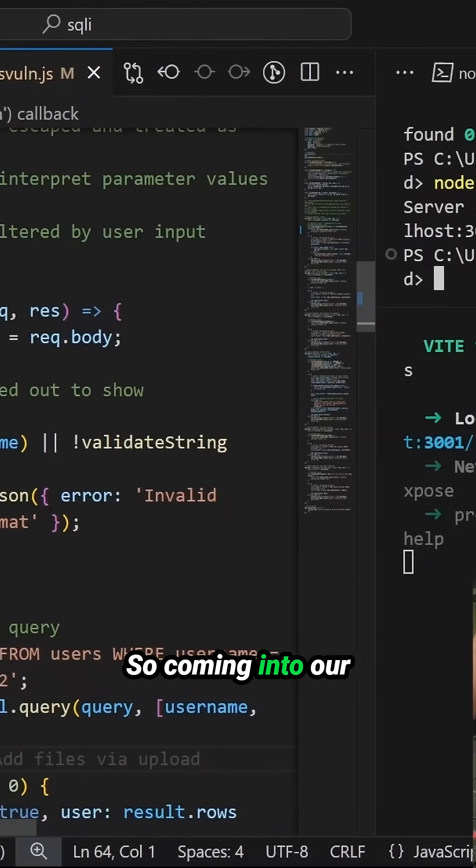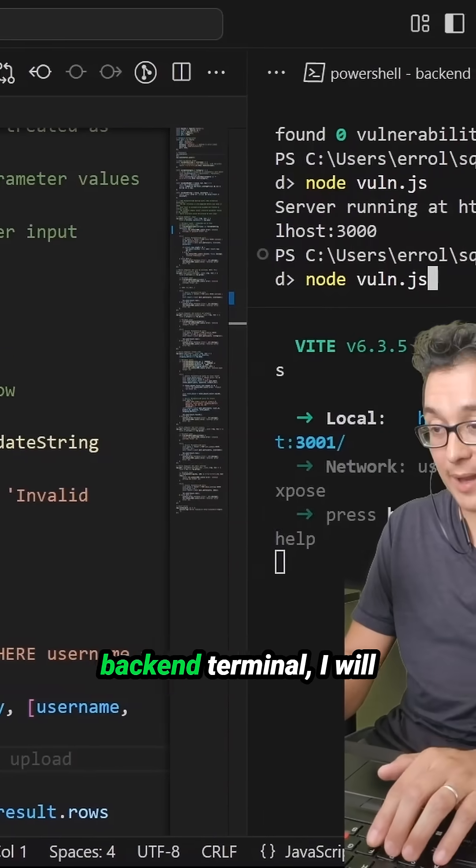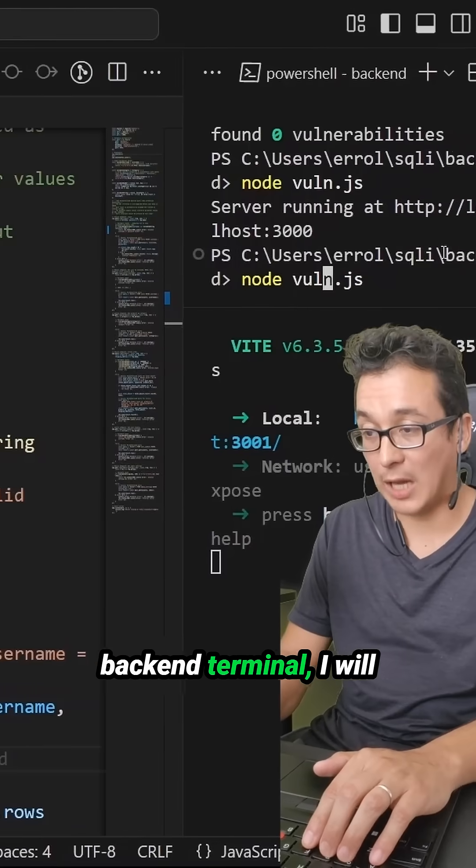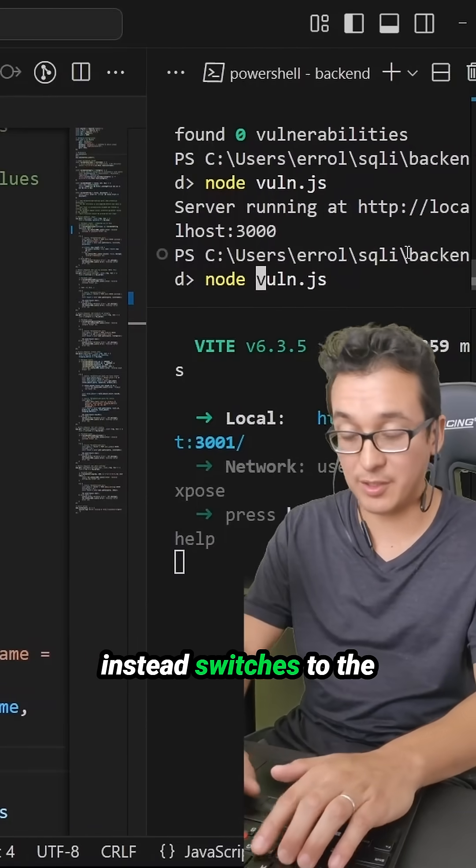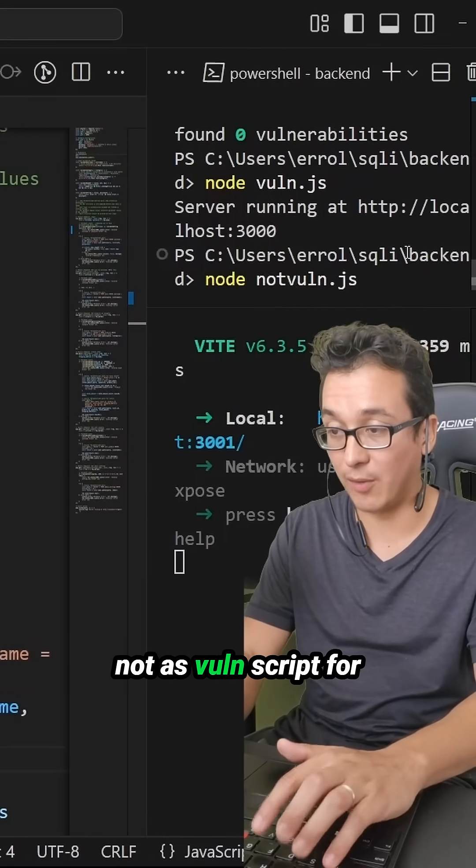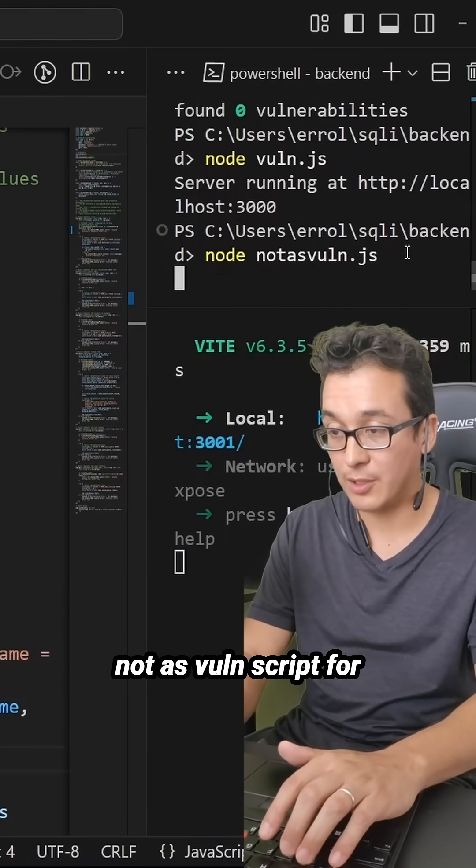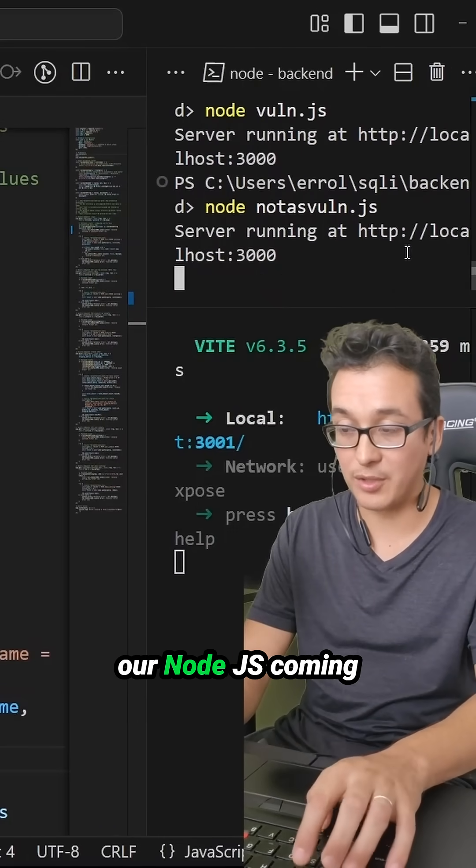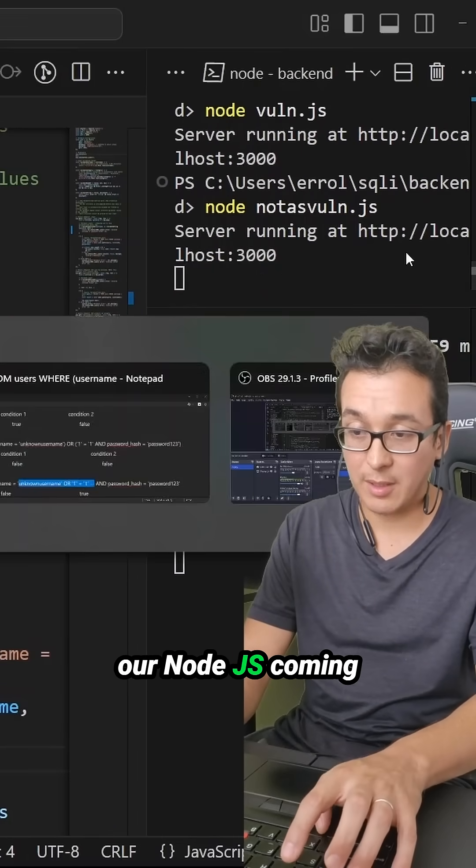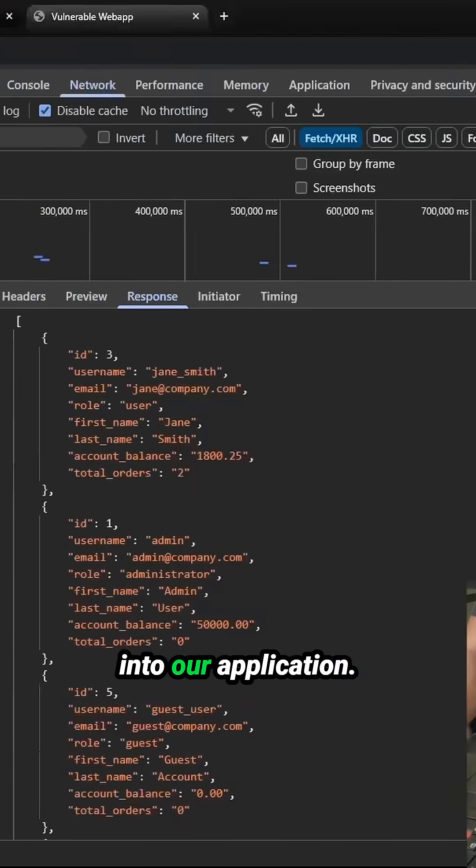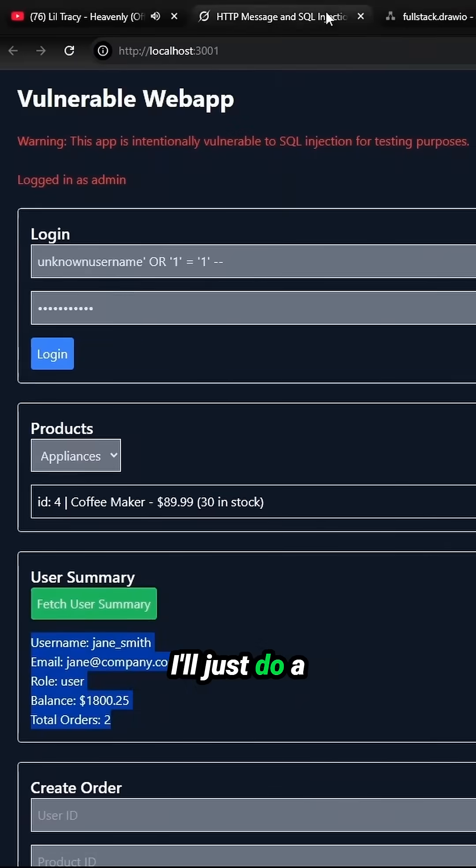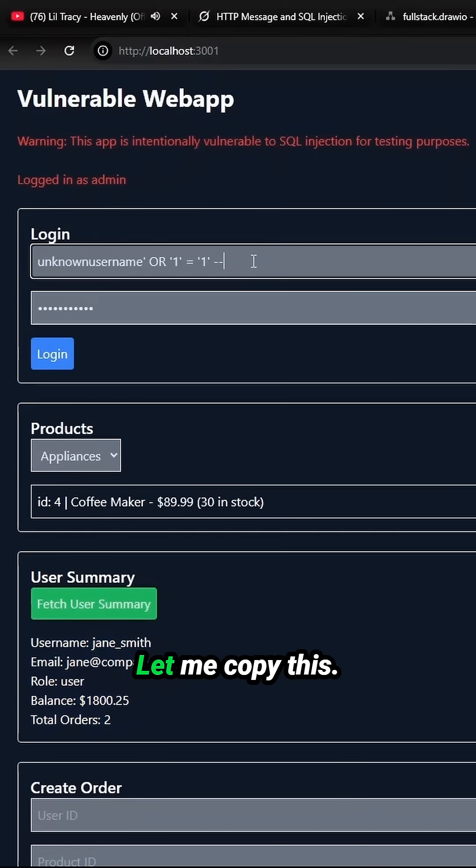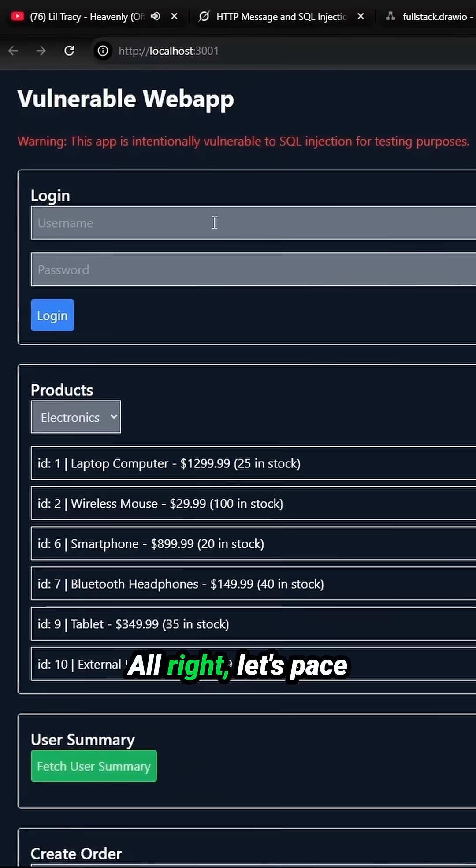So coming into our backend terminal, I will instead switch this to the not as vuln script for our node.js. Coming into our application, I'll just do a quick refresh. Let me copy this.